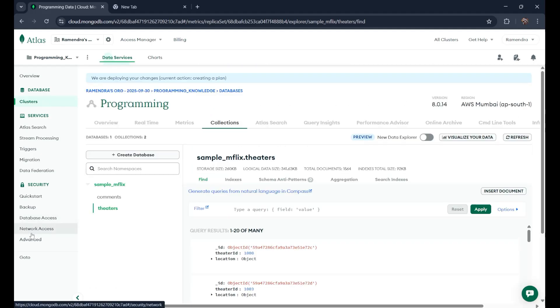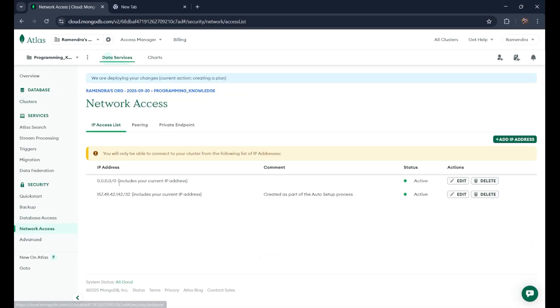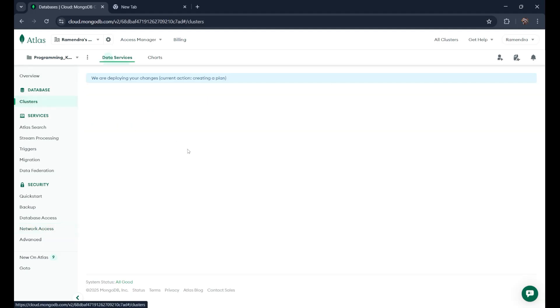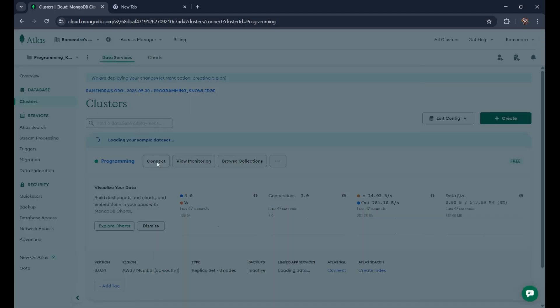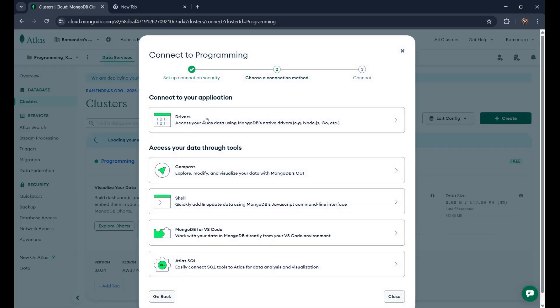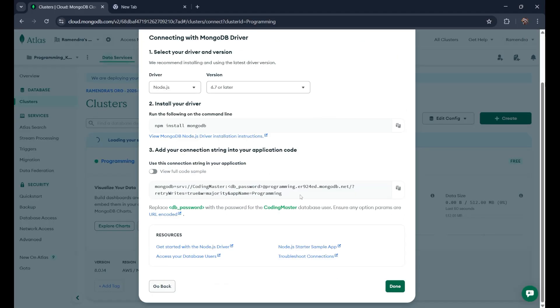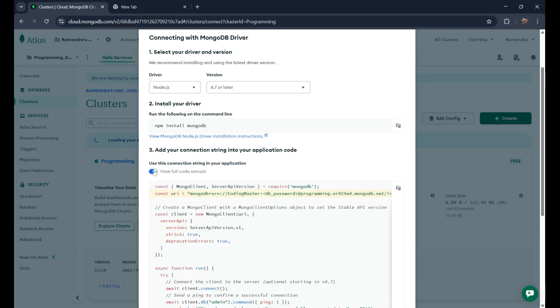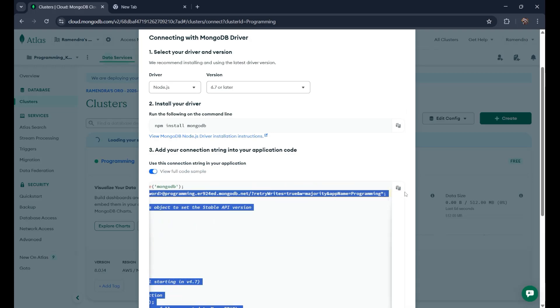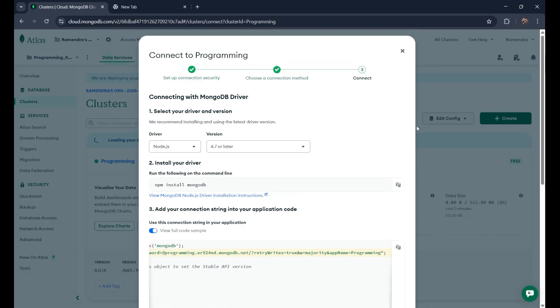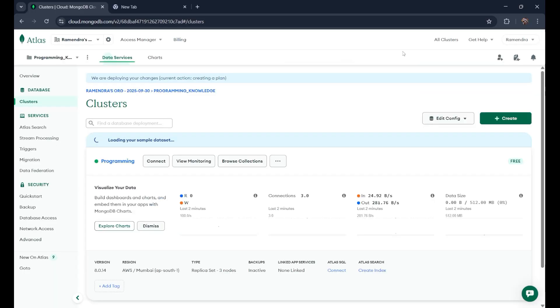Now, if you go to the network access, you can see our 0.0.0.0, which is access from anywhere, is now active. So the main task was basically to get our connection string. When you go to the connect driver, you can see it is present here. When you go to the full code sample, you can get your connection string. So just copy it and use it. This is all about how we create our account on MongoDB and how we create our cluster and how we get our connection string from MongoDB Atlas. Thank you so much for watching. Goodbye.